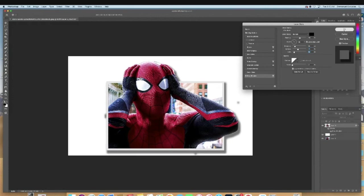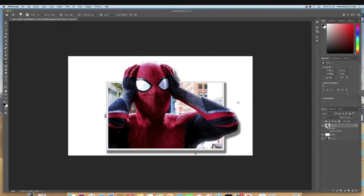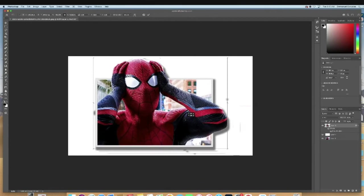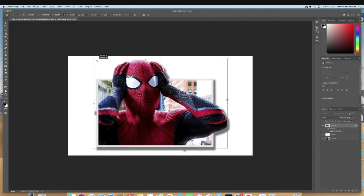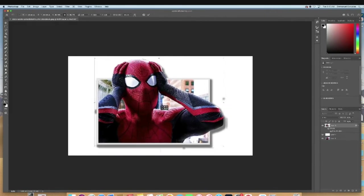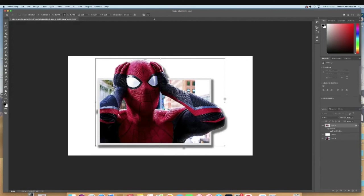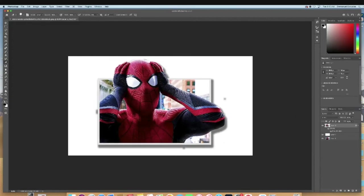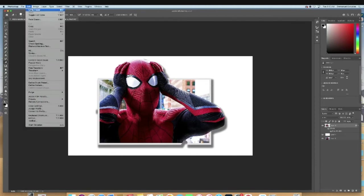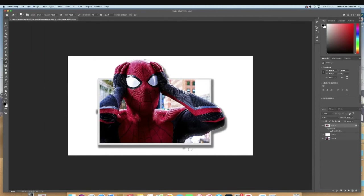The cool thing is we can take this and hit Ctrl+T to resize it and put it in the middle of the document to make it a little cleaner. Now we're going to have to clean up some of these things, so just go on that image and clean that up.